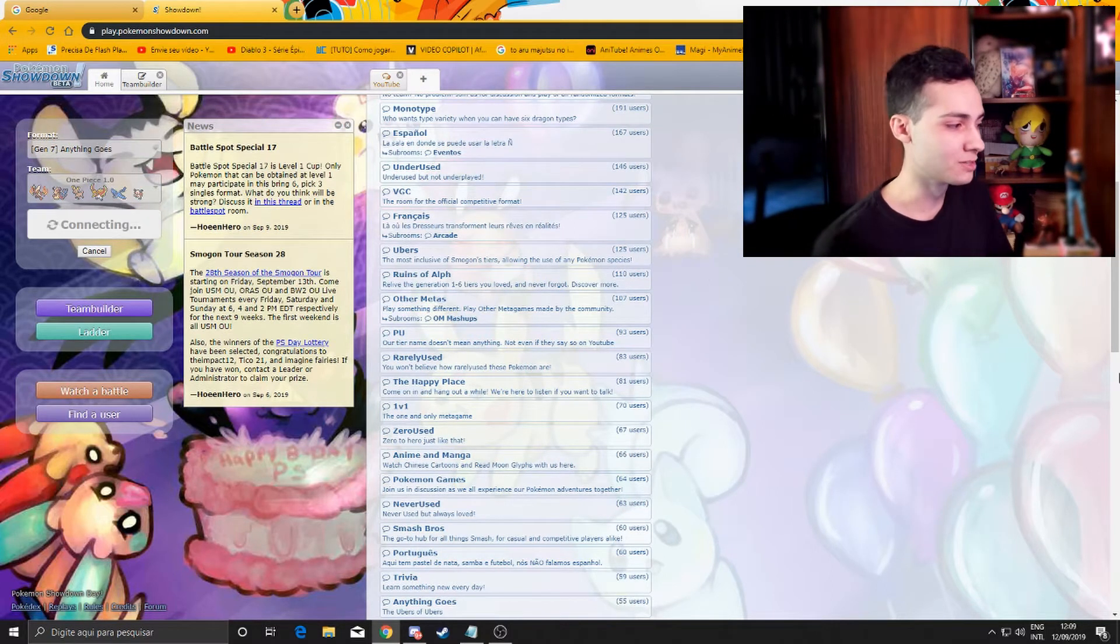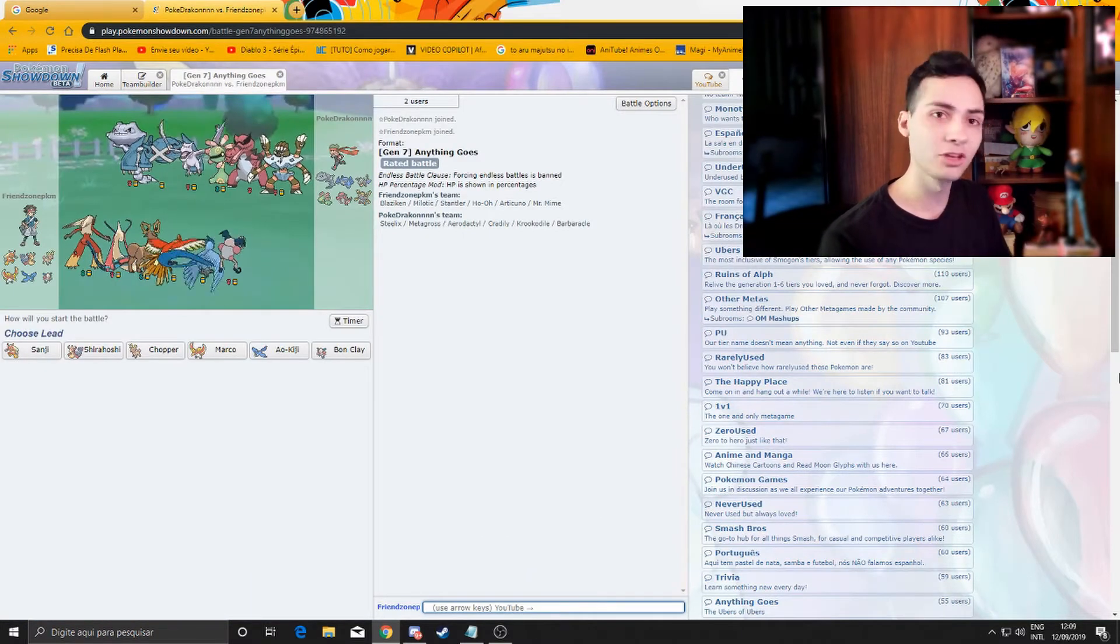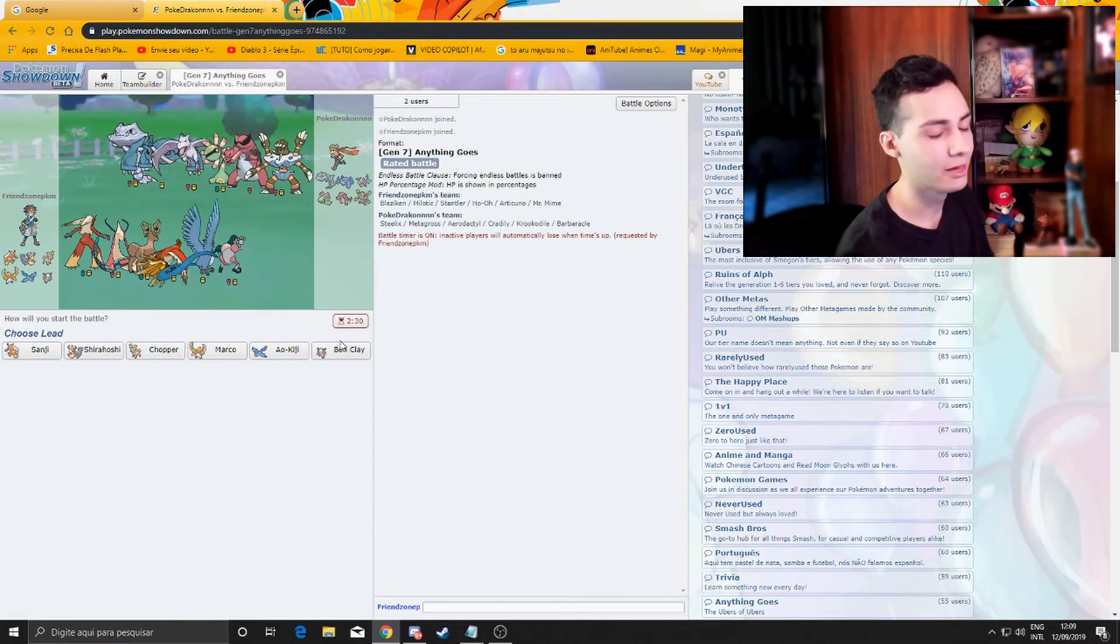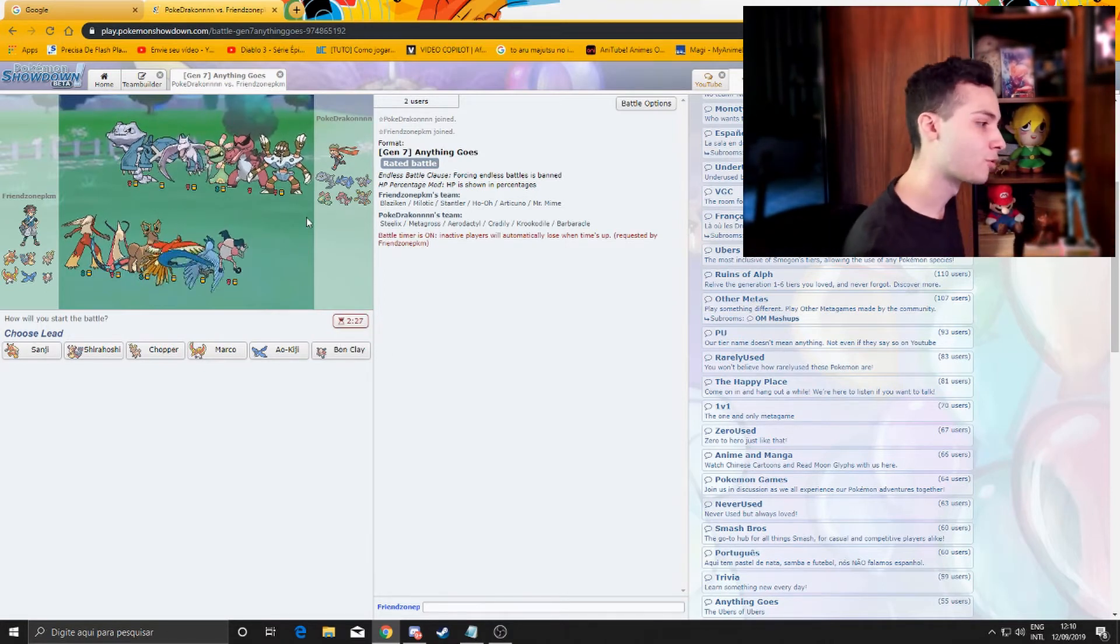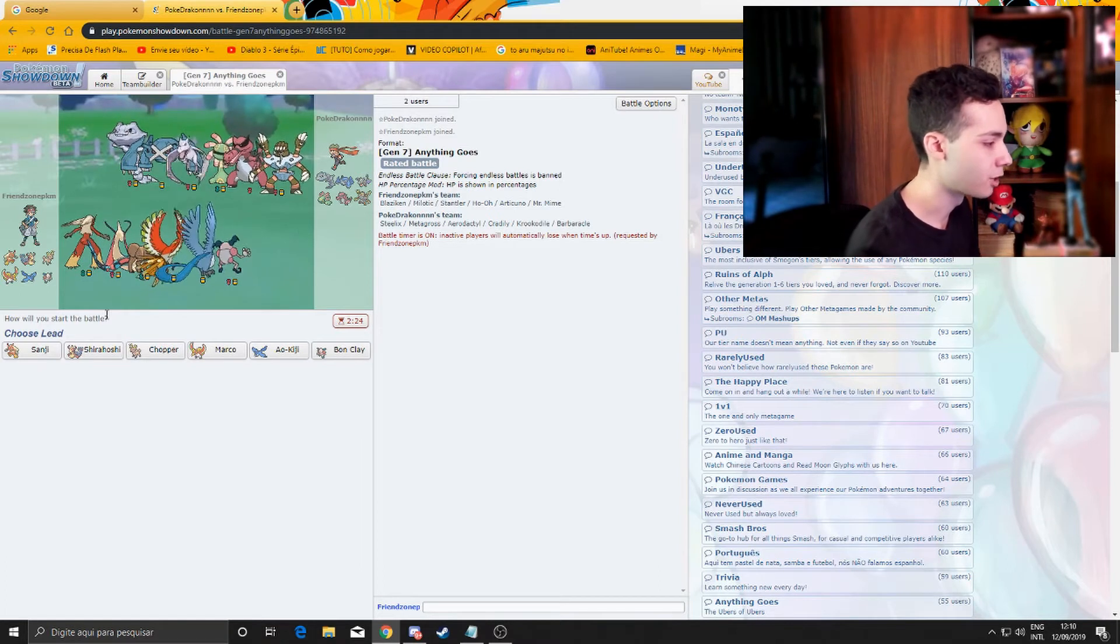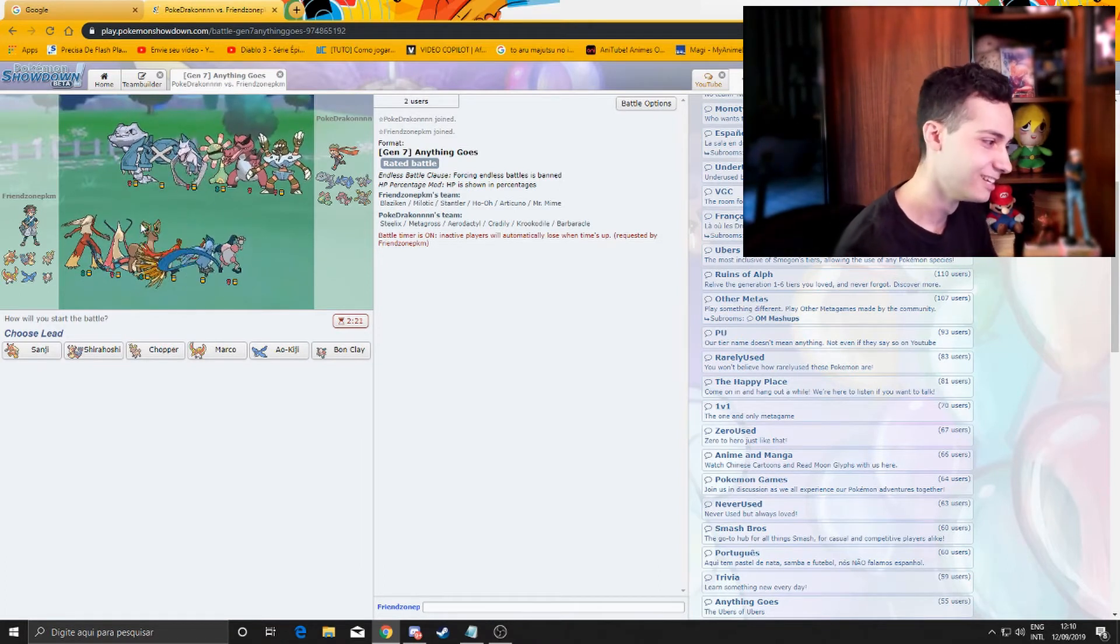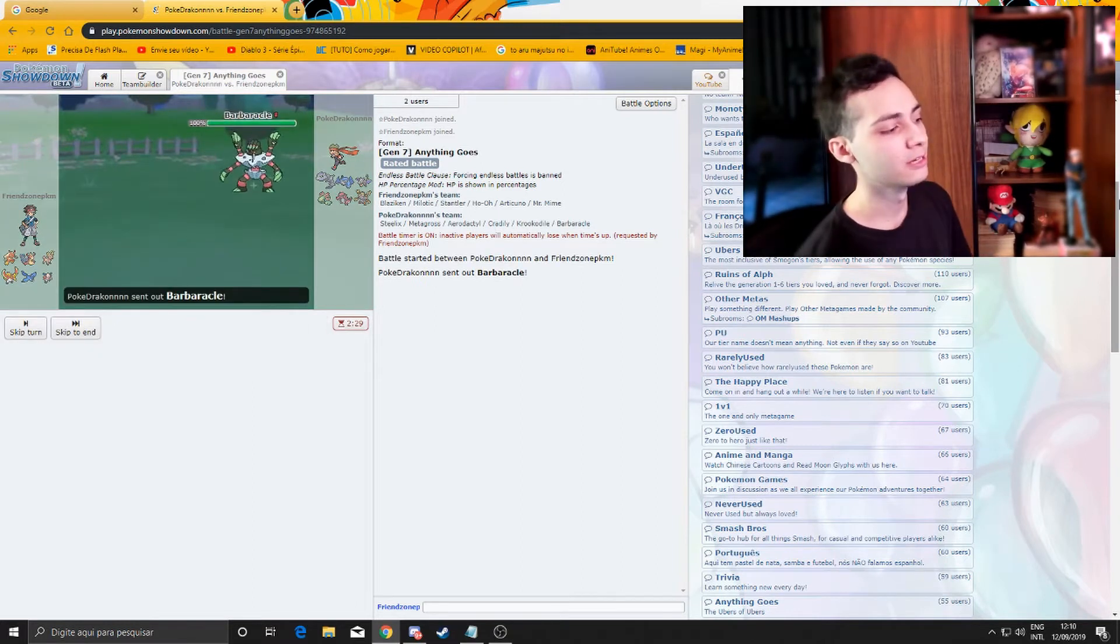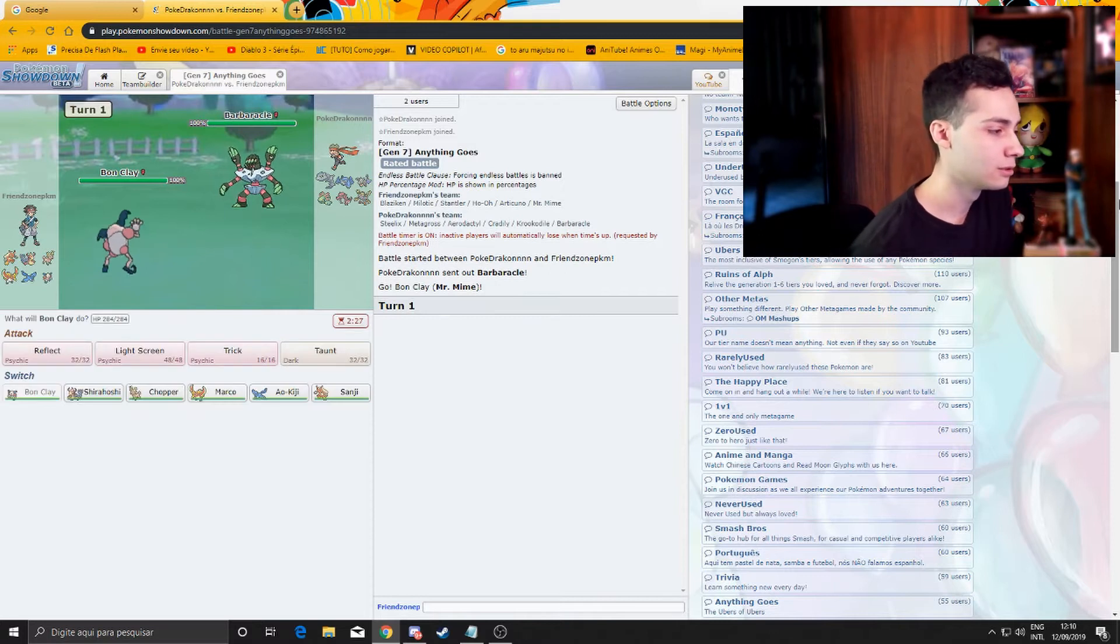The chances of us winning, they are low because Anything Goes as I explained in the last video, it means literally you can use anything. So usually people use Primal Groundons and Kyogre, Mega Rayquaza, this kind of idiot stuff. Alright, I will start off with Bon Clay.